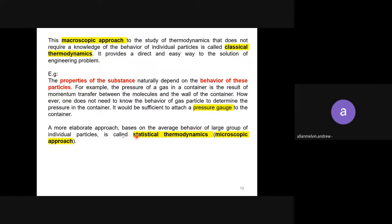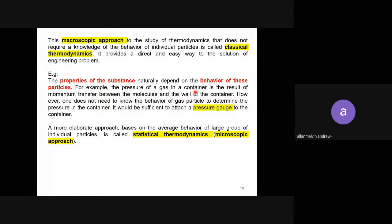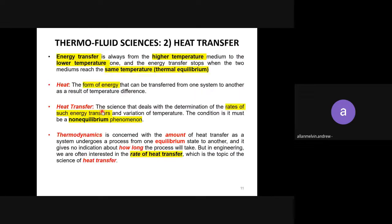Microscopic approach means studying thermodynamics at a small scale — you are dealing with the movement and energy of individual molecules. Macro means big, micro means small. Statistical thermodynamics or microscopic approach is where you study the behavior of individual particles. A likely exam question would be to compare the microscopic and macroscopic approaches — I hope you can answer that. That concludes the first branch of thermal fluid science: thermodynamics.